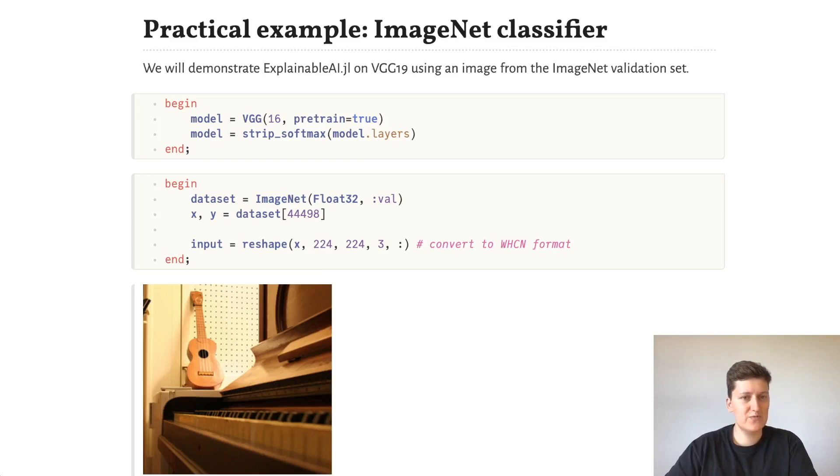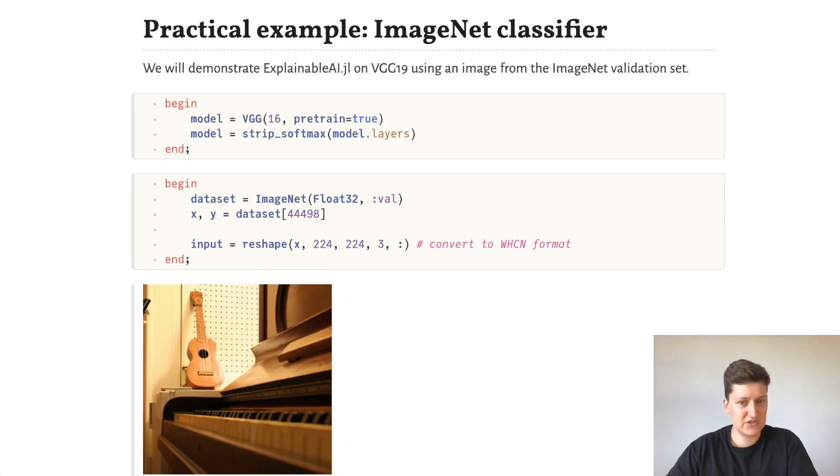So in this case, we load the model and strip the softmax from it. And then we load an image from ImageNet and convert it to WHCN format such that the batch dimension comes last. This is kind of a requisite for xai.jl.